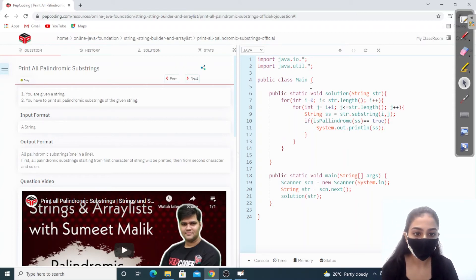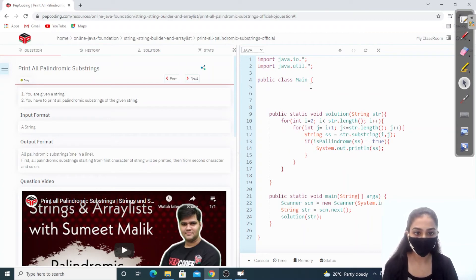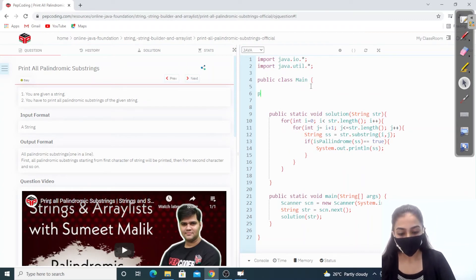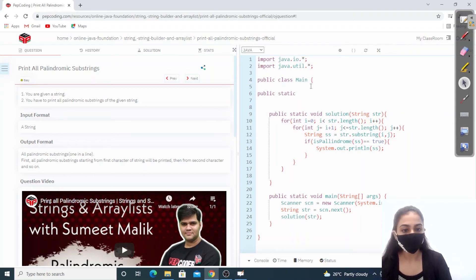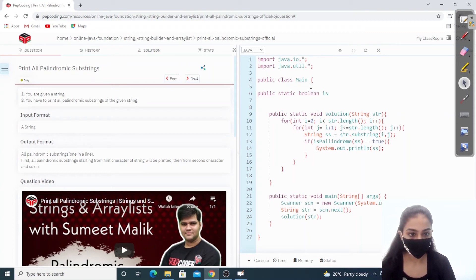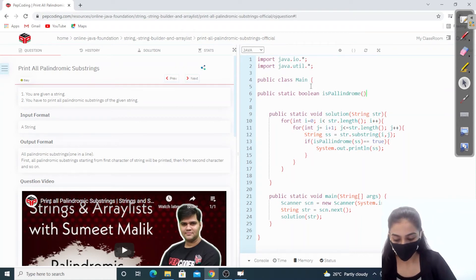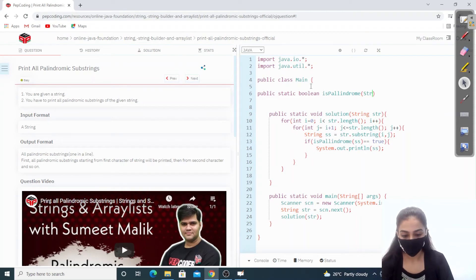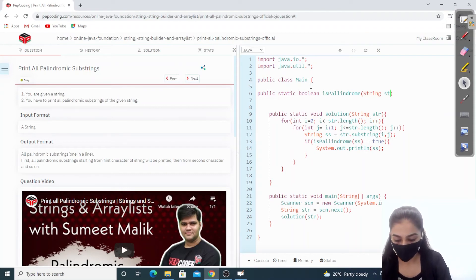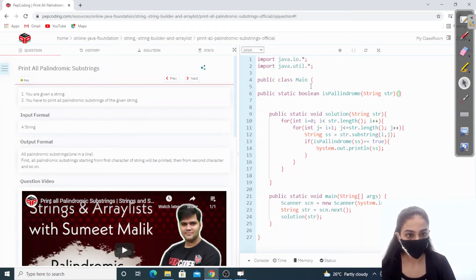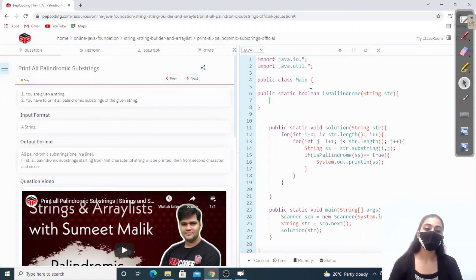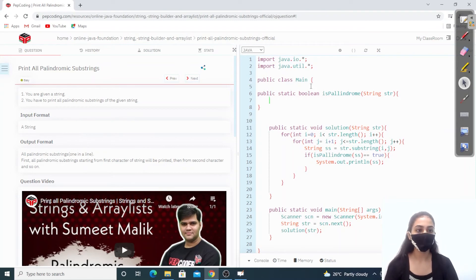Now let's write the isPalindrome function. We create: public static boolean isPalindrome(String str). This function will check whether the given string is a palindrome and return true or false.